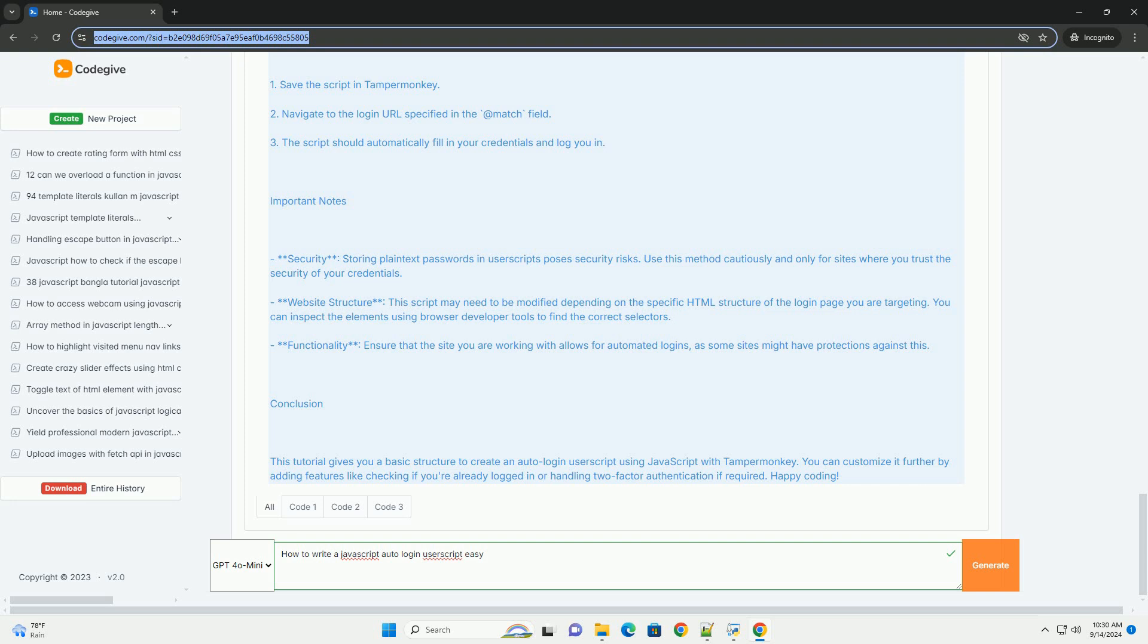Ensure that sensitive information is handled appropriately. This can streamline the login process and enhance user experience.